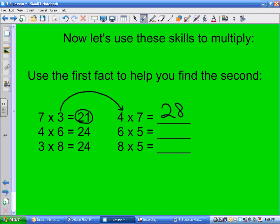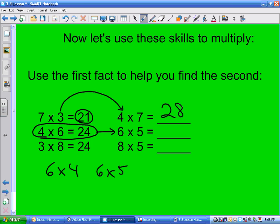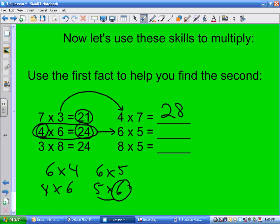4 times 6 equals 24. How do you find 5 times 6 using that fact? 4 times 6 is four sixes. 5 times 6 is five sixes. If you locate 24 — that's four sixes — and go one more, that gives you 5 times 6, which is 30.